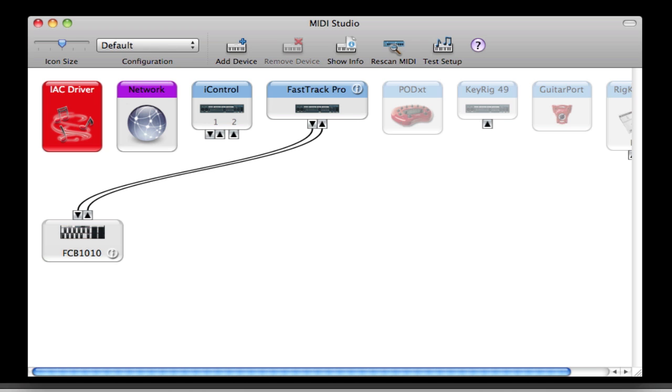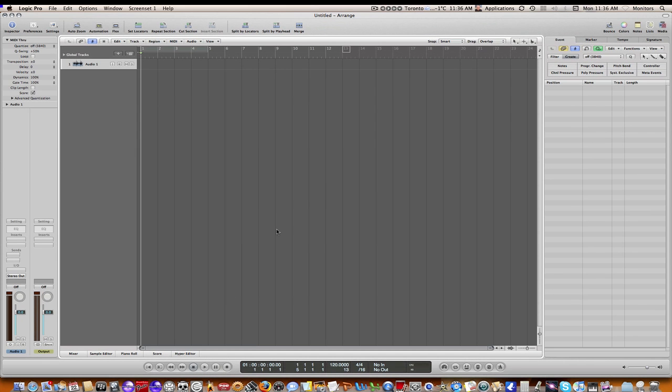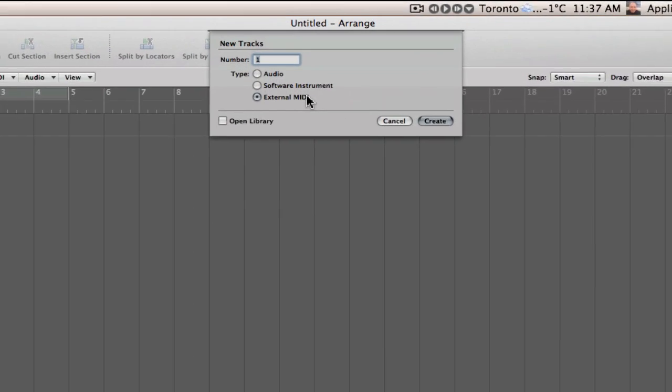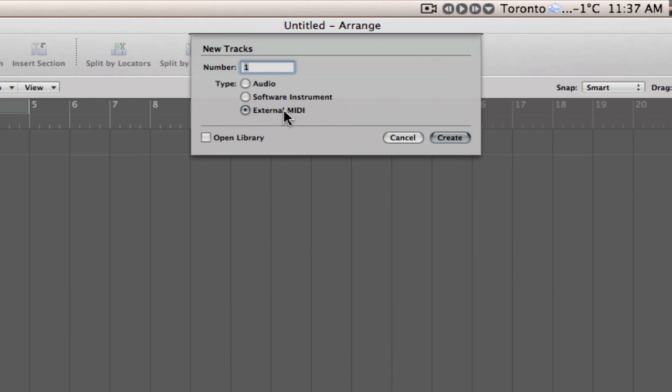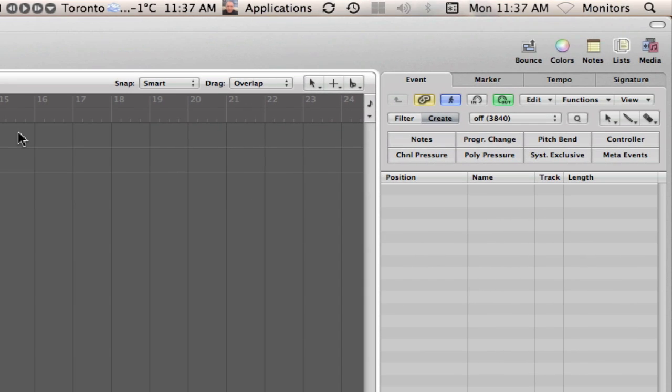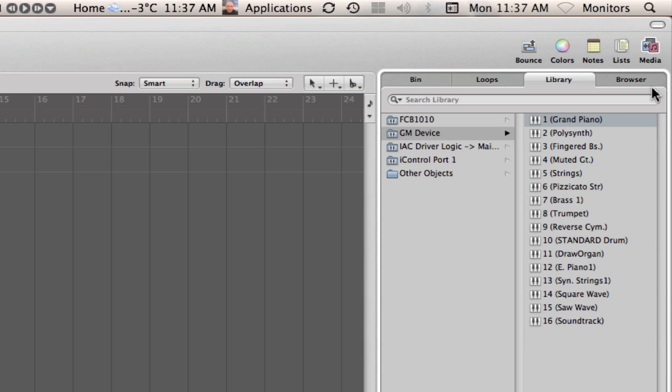And then if you go into Logic, the way that you can use it is, let me just go ahead and add a track here. So you want to add an external MIDI track. I'm just going to click create.